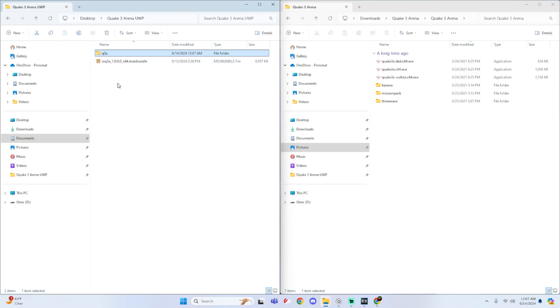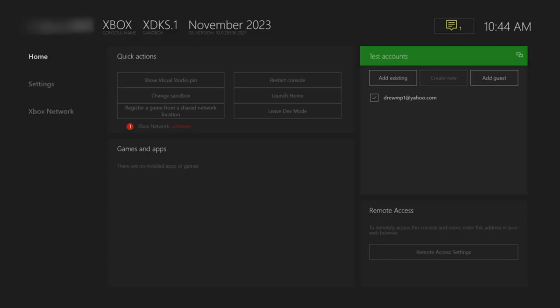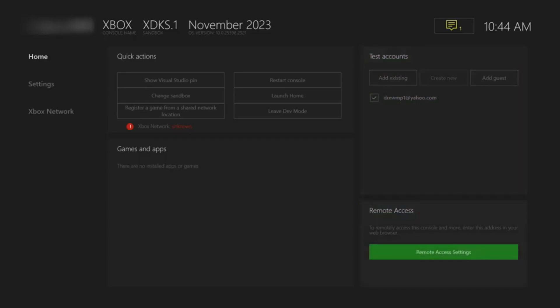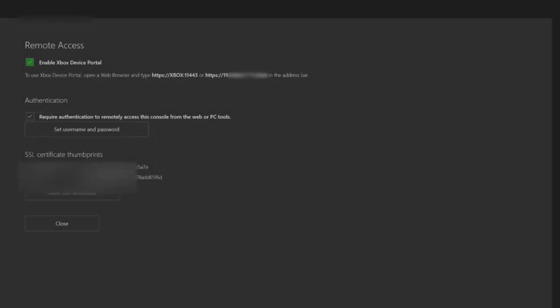And then now what we're going to do is show you how to install the IO Q3A MSIX bundle into the dev portal. If you do not know how to get into the dev portal, I will show an example here now. And then for those who do know how to get into it, you could skip this part. Now I'm going to show you the remote access at the bottom. So simply click on remote access settings. And what we're going to do is enable the Xbox dev portal.